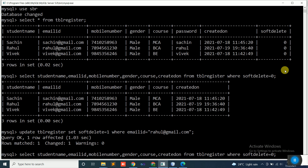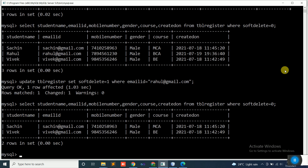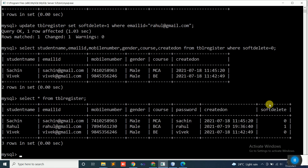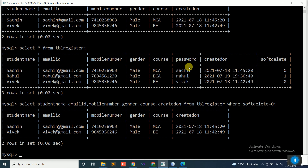I will use the same previous SELECT query that gave me 3 rows. Now if I execute, it shows only 2 rows. The reason is simple: the WHERE condition says soft_delete = 0, but Rahul's soft_delete is now set to 1. So with WHERE soft_delete = 0, only 2 records appear. The WHERE condition will always be there so you can never see deleted data — this is why the soft delete concept is used.